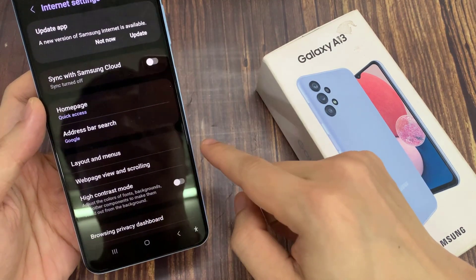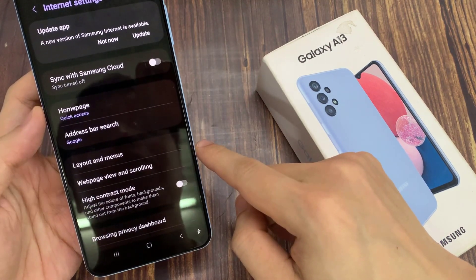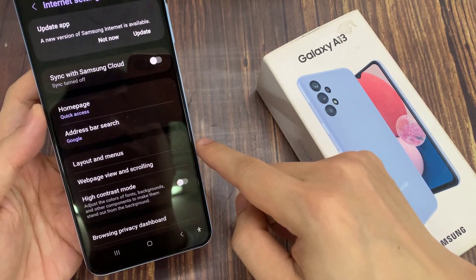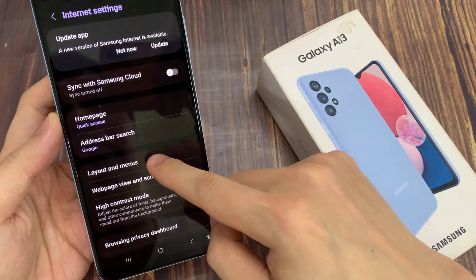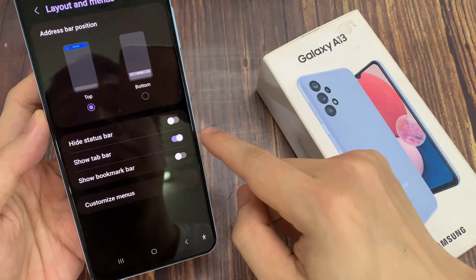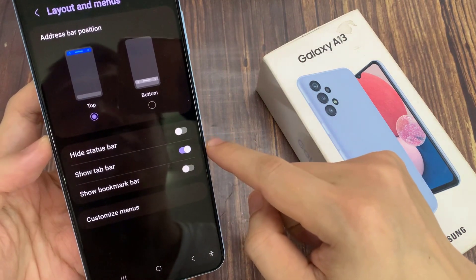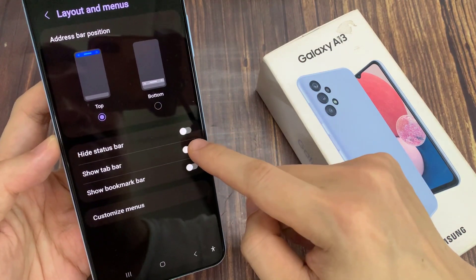From the pop-up menu, go down and tap on Settings. Then tap on Layout & Menu. In here, tap on Show tab bar.